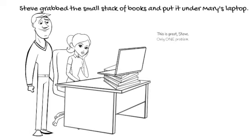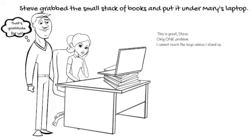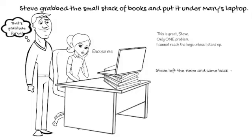This is great, Steve. Only one problem. I cannot reach the keys unless I stand up. That's gratitude for you. Excuse me. Steve left the room and came back with a keyboard from his desktop computer.